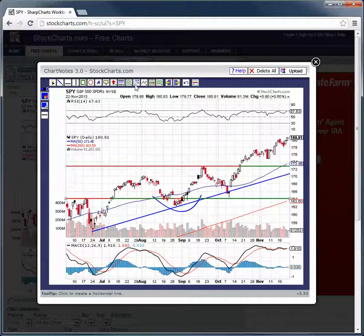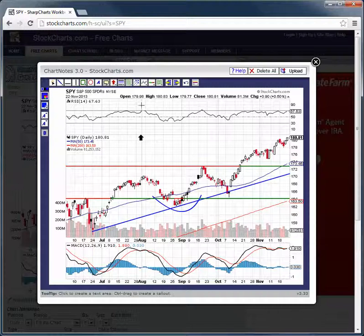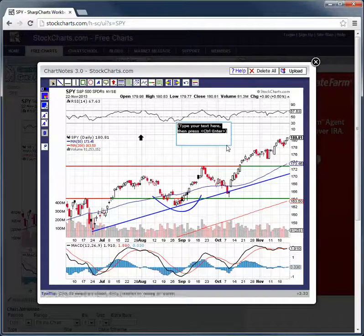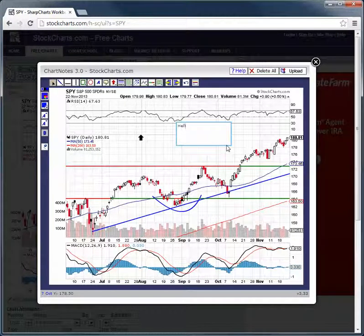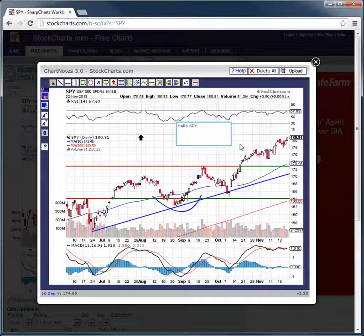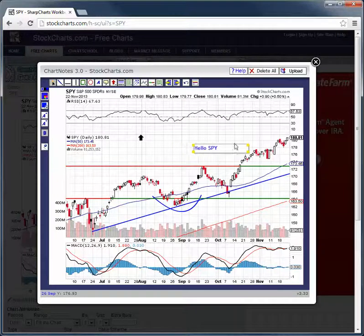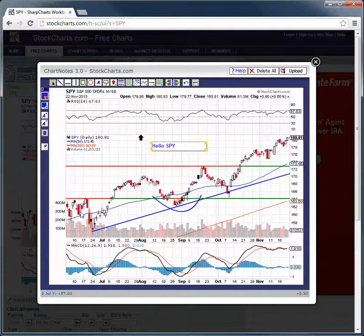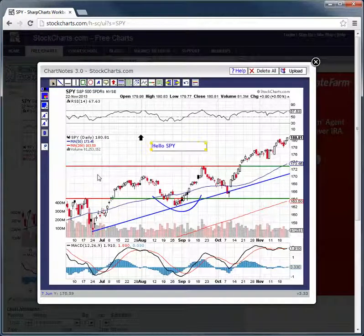Whatever the case may be at the time, you can draw your lines in, draw arrows, you can make notes — "hello SPY" — anyway, you can move it around, whatever the case may be. So just come to stockcharts.com and feel free to play with this tool, get the feel for it, draw some lines, figure out some charts that might be in play.